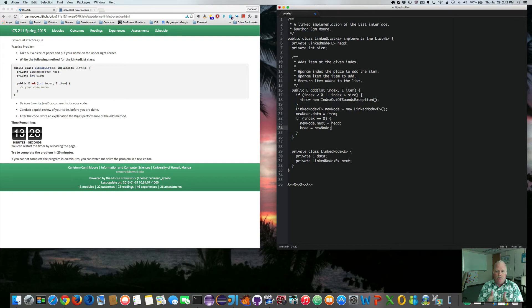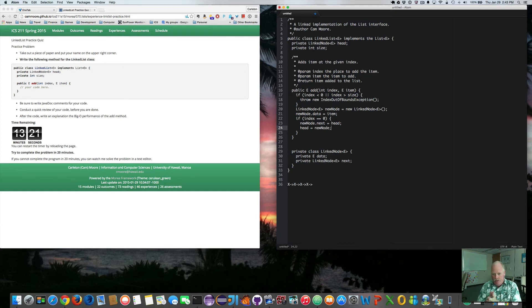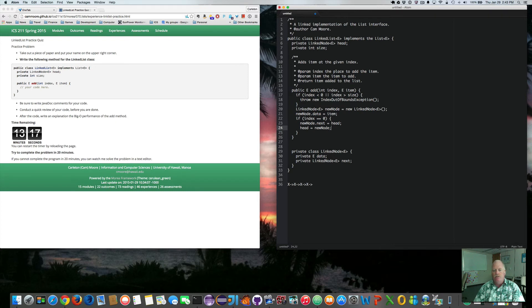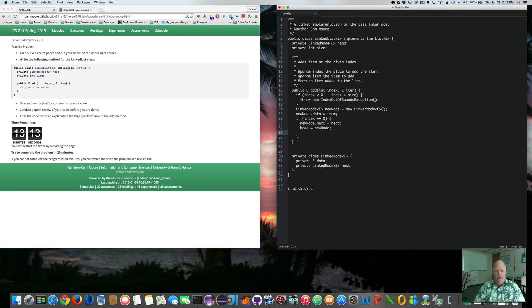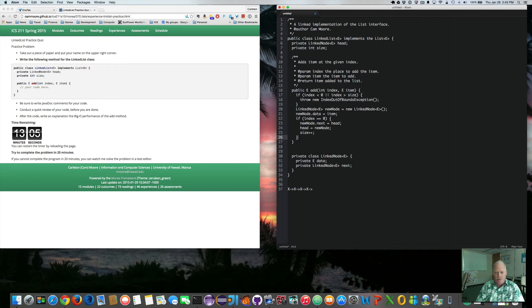So we changed where the head points. The head now points to this new node. And we have the new node actually points to where head used to be. So we've just stuck that new node at the beginning of the list. And we can say size. We need to increment the size because we added something else to the list. So the size is increased by one. Else.